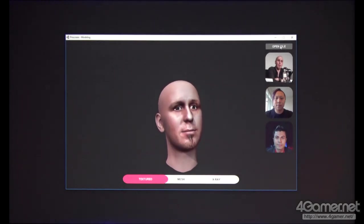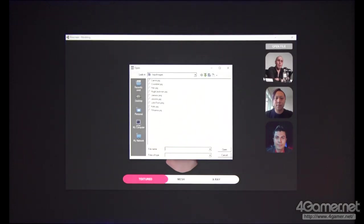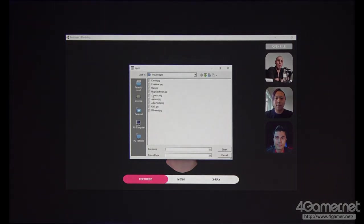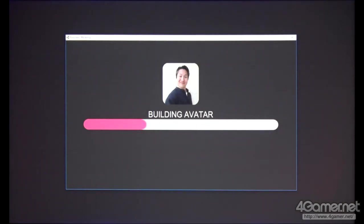I downloaded a picture of Cristobal and I'm going to create his avatar to see how he's going to turn out. The image is actually lower-quality, but hopefully the avatar is good.